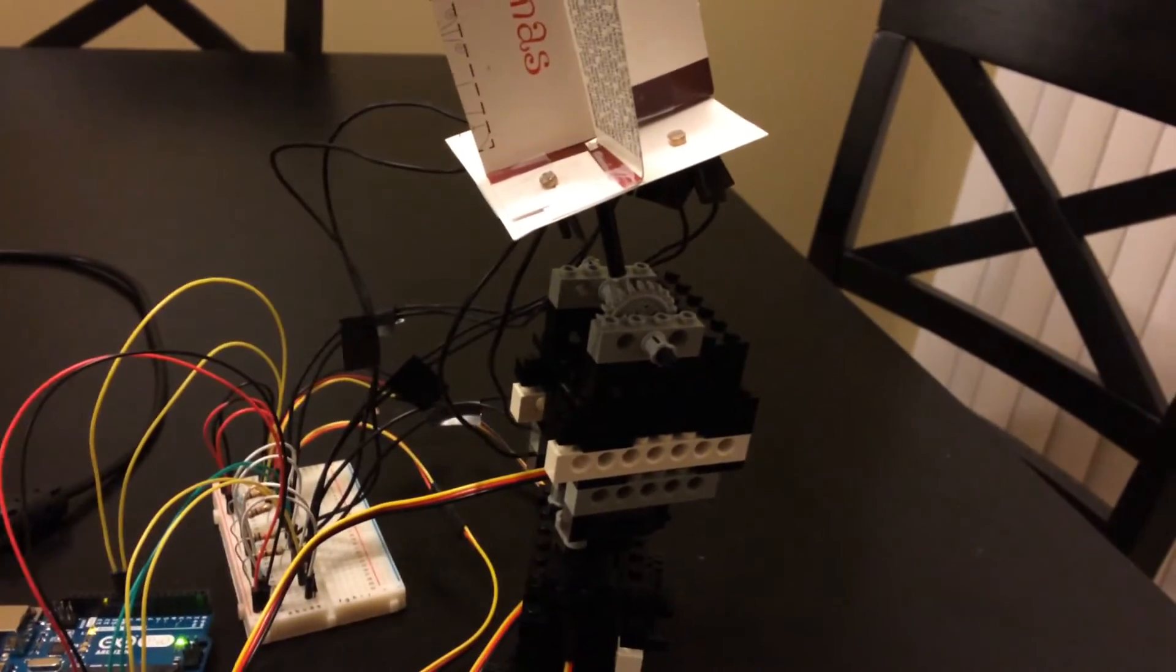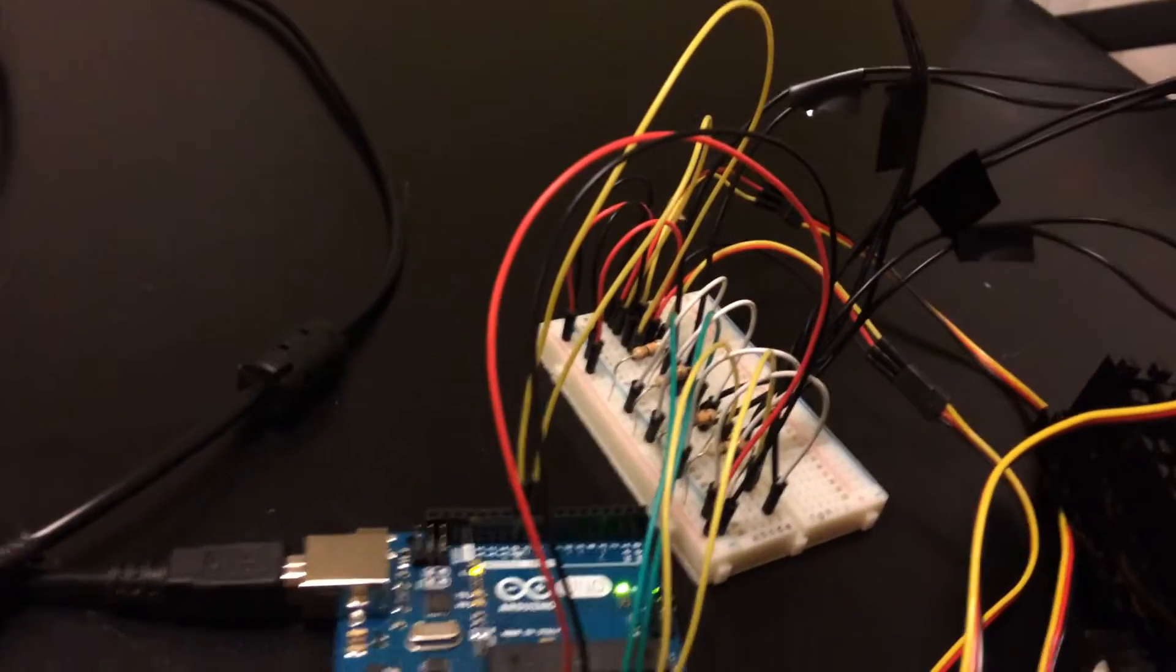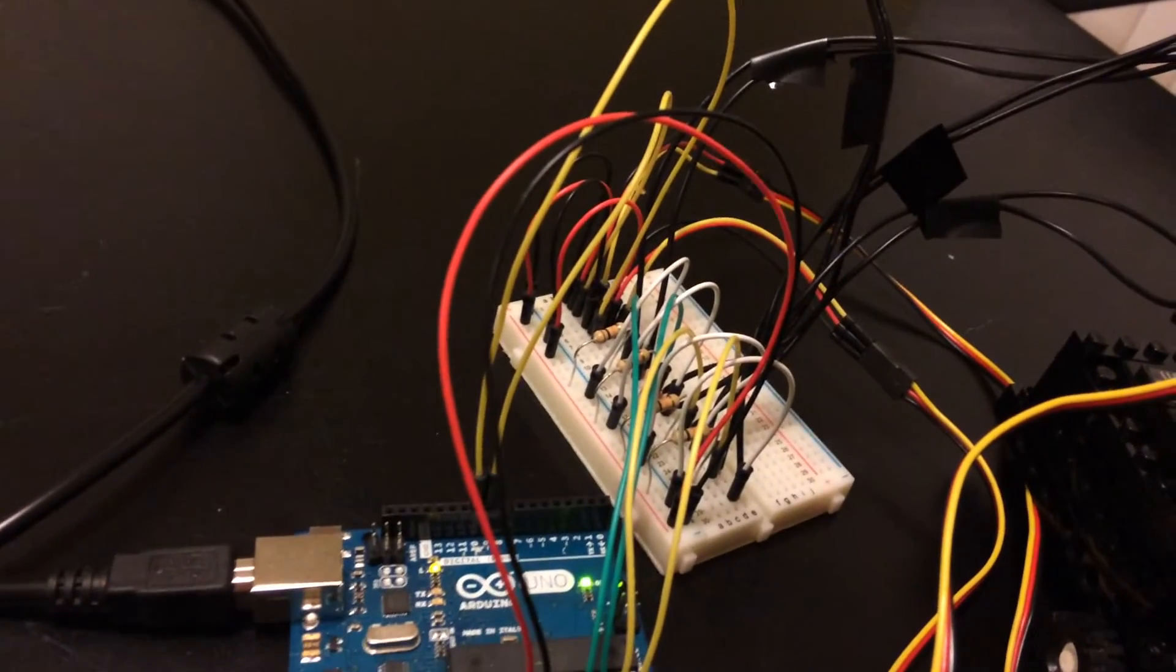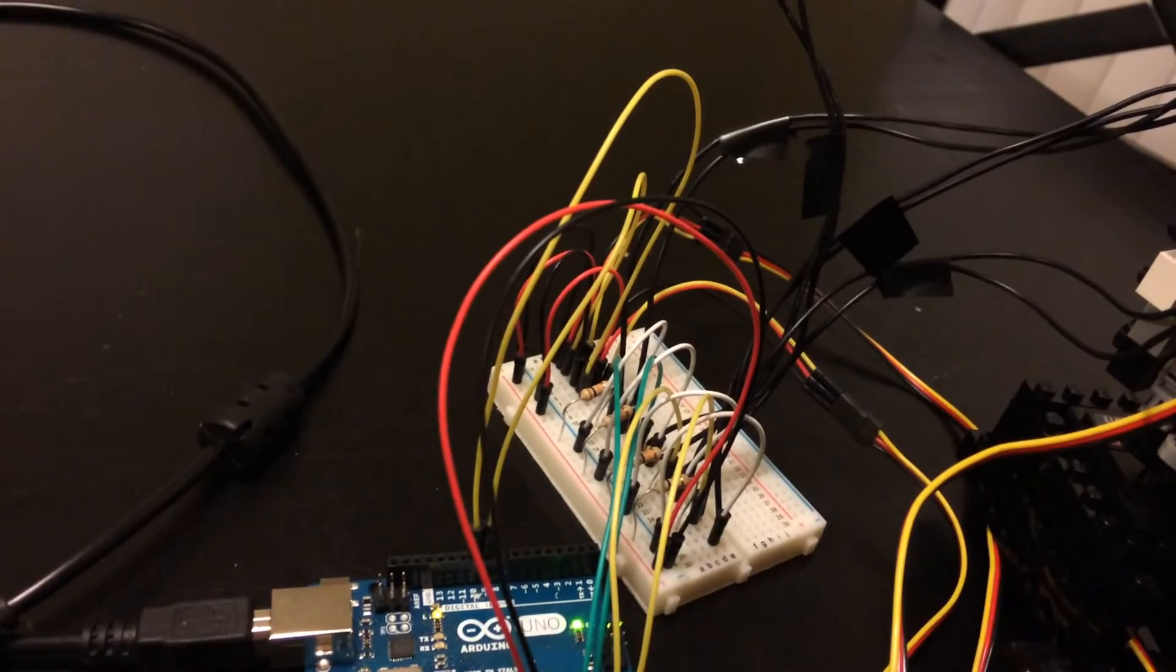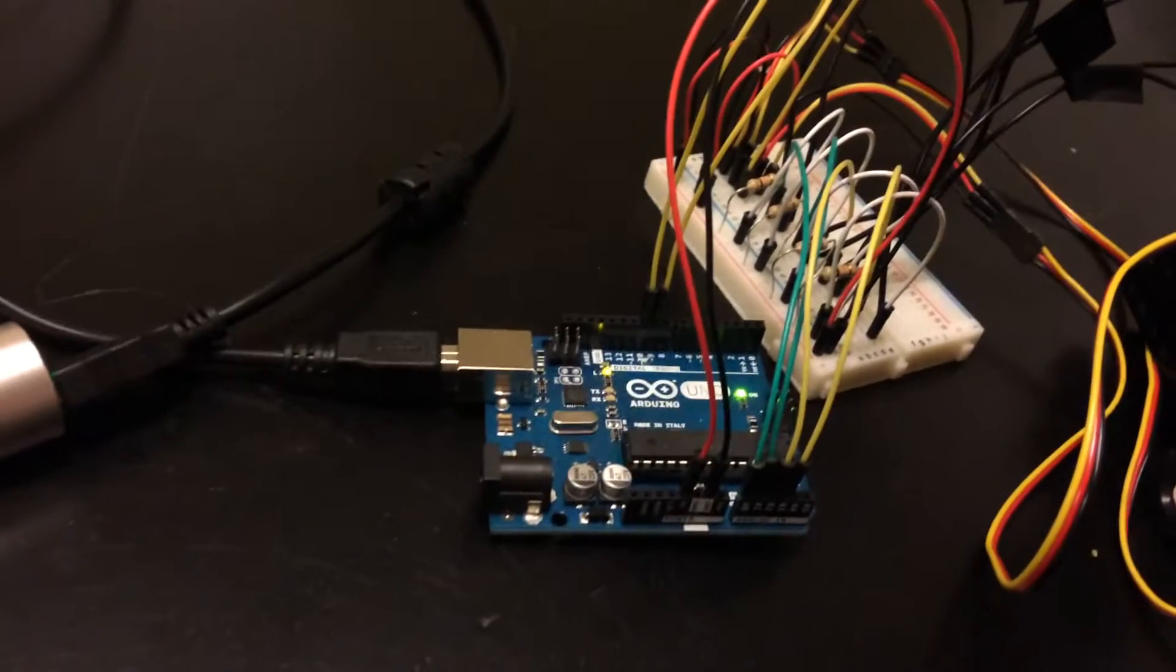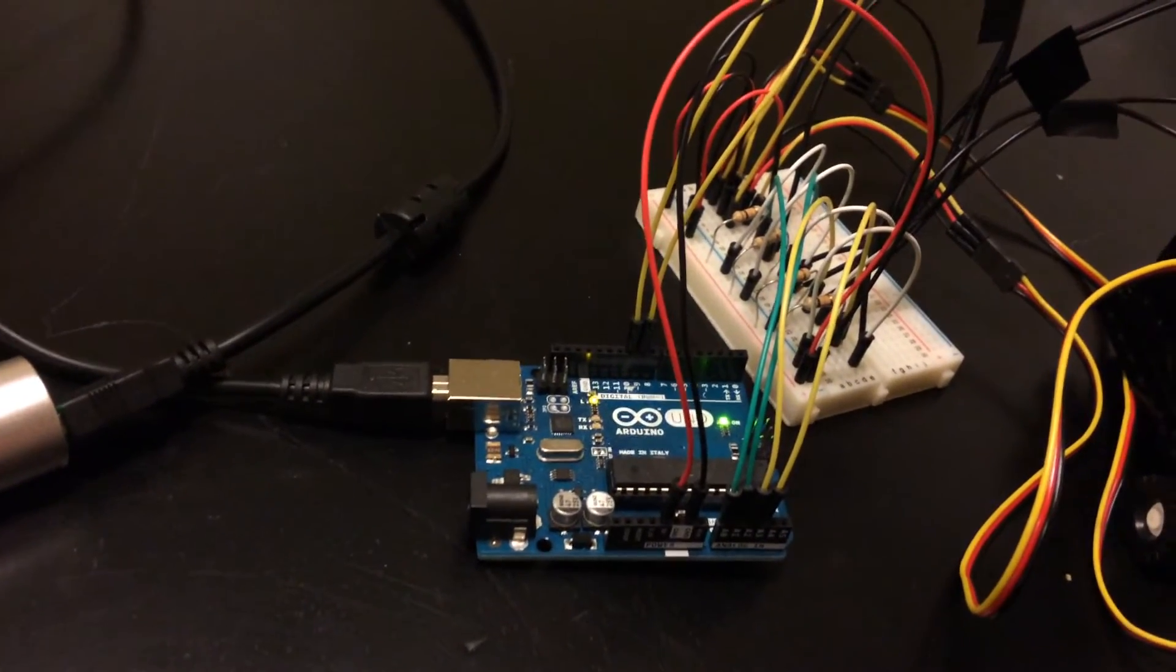We got a little breadboard hooked up here. A few resistors just for the diodes and the inputs. And then those feed right into the board.